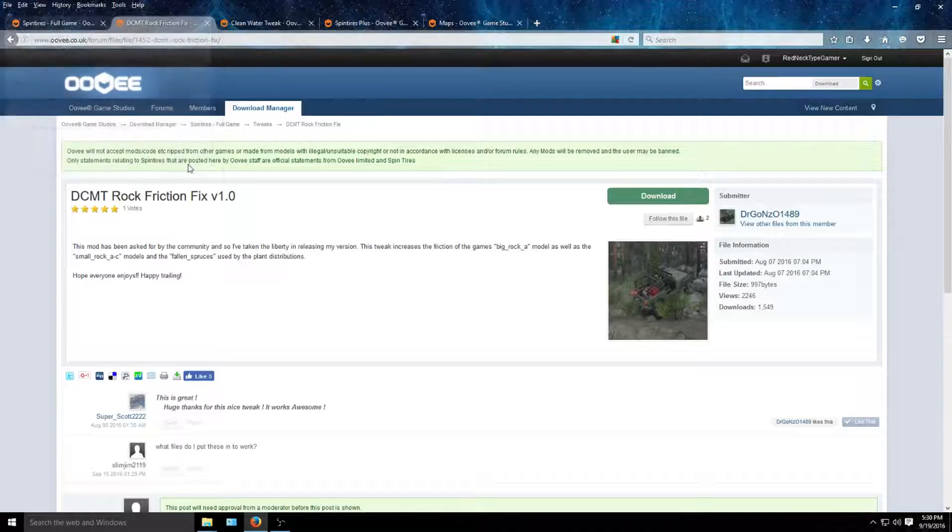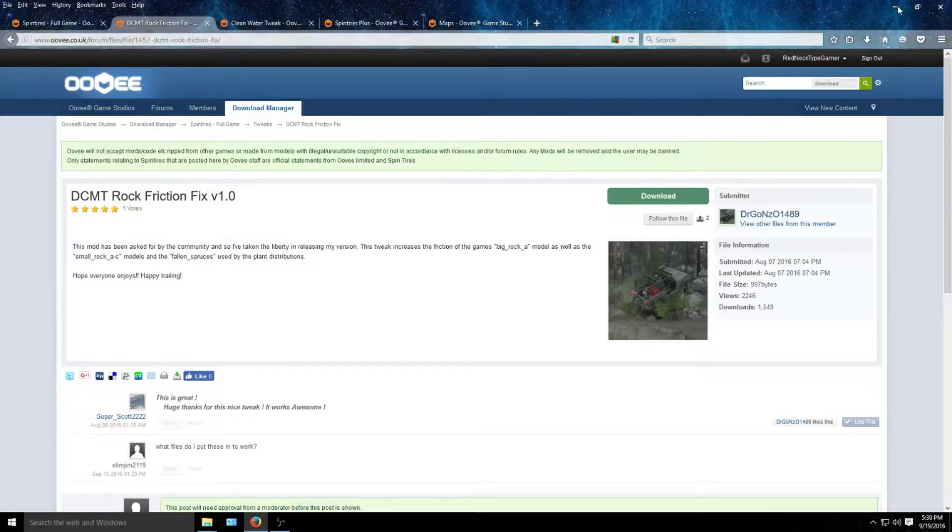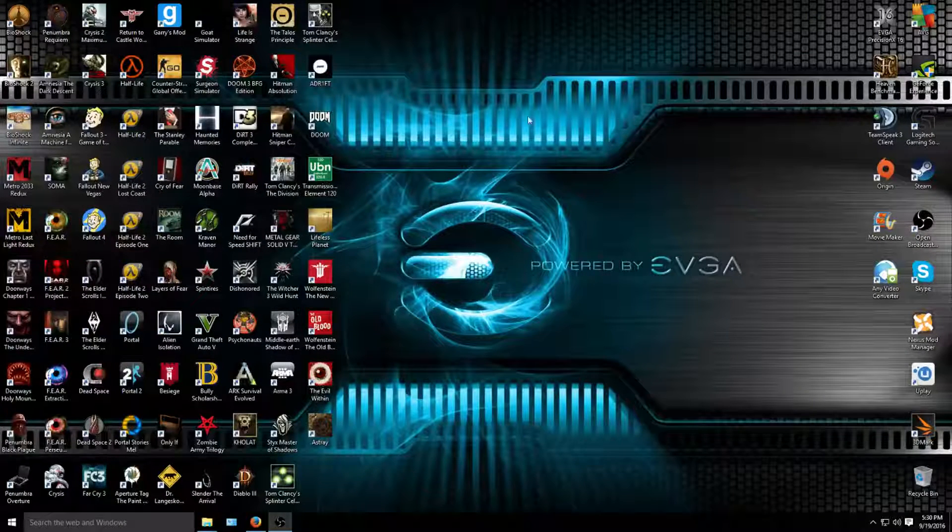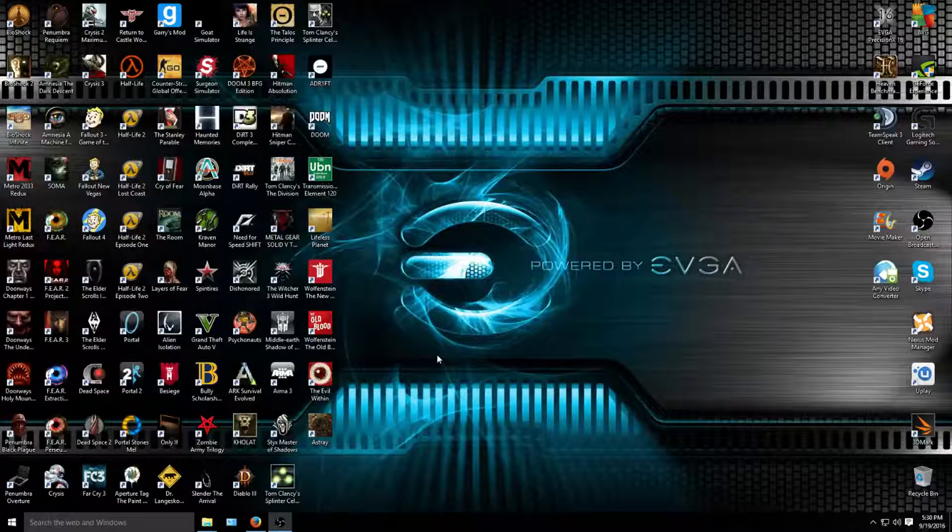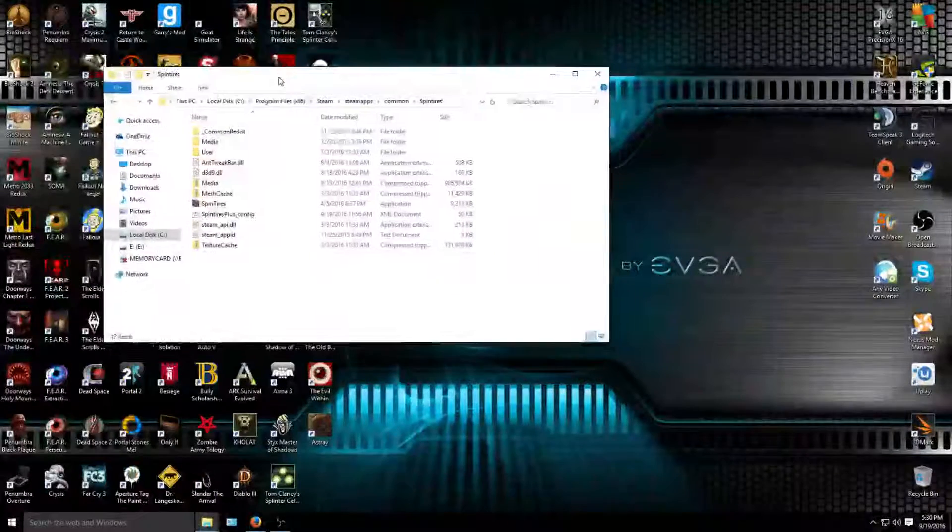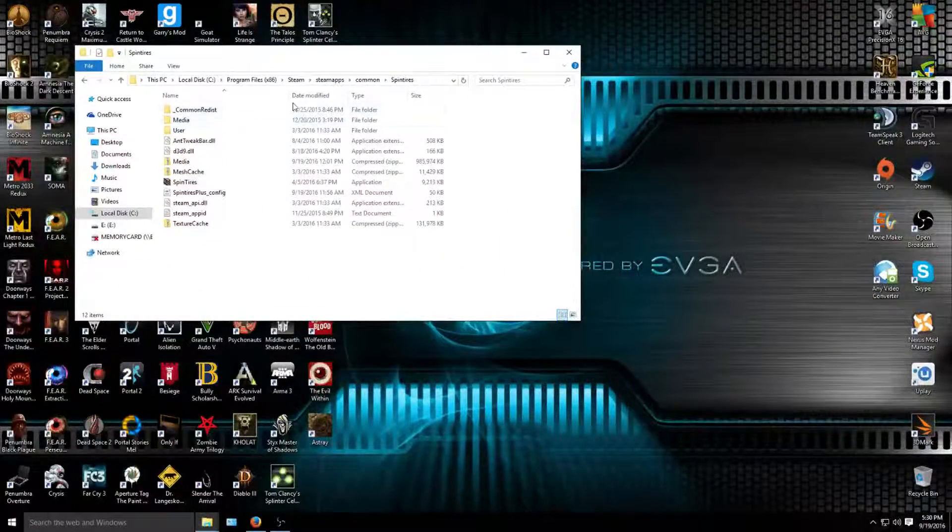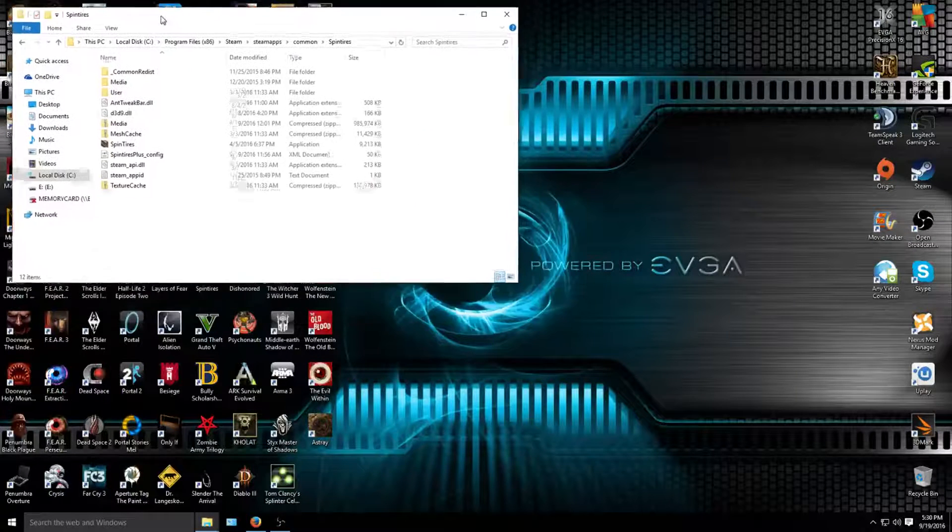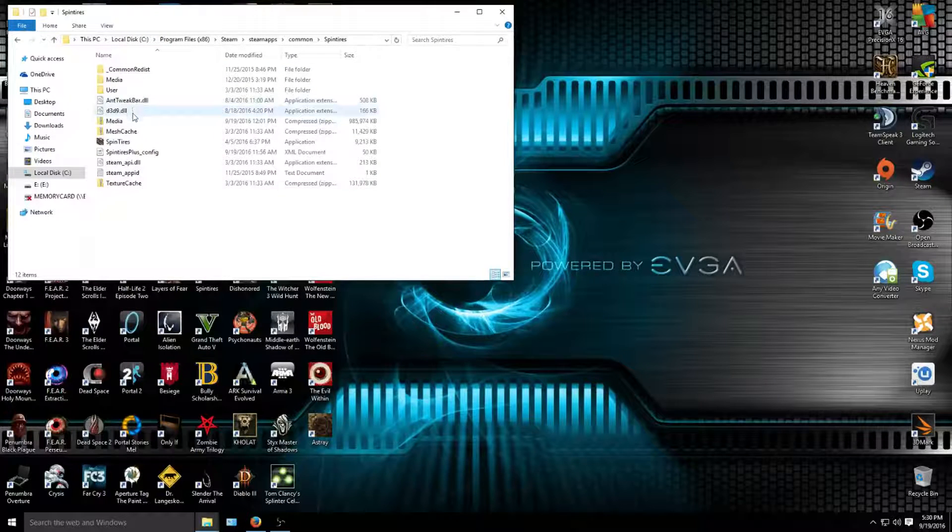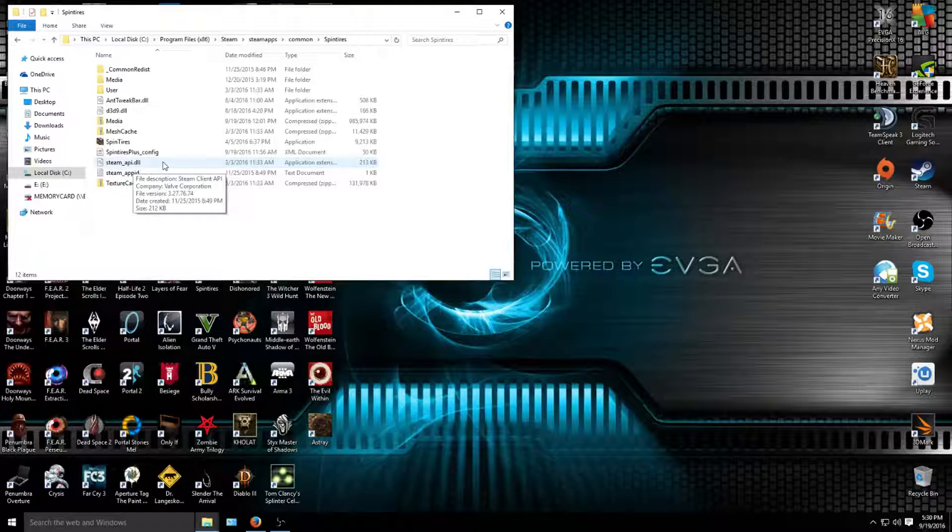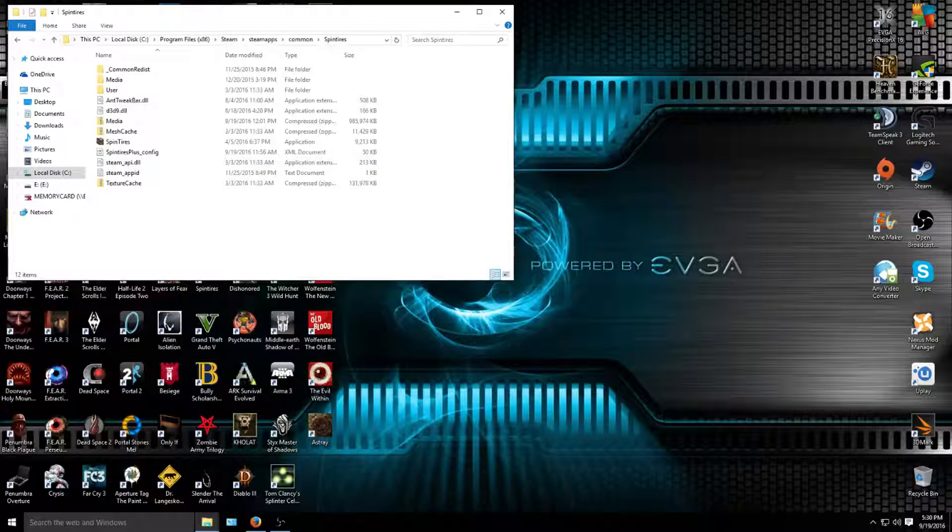I already have it, so I'm not gonna download it. Once you have it downloaded, you're gonna want to bring all your files to the desktop or wherever you feel comfortable putting it. I already have it downloaded and I also already have my Spin Tires directory up. This is the Spin Tires directory from Steam, and this is what you want.